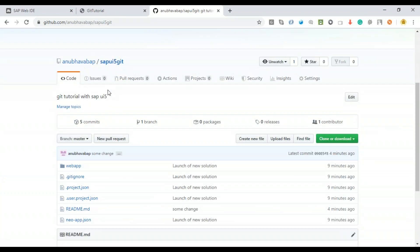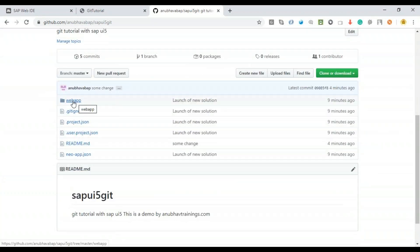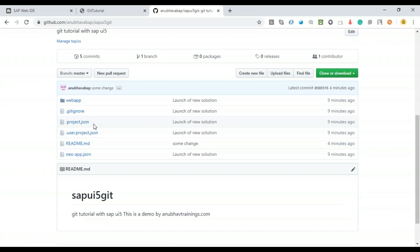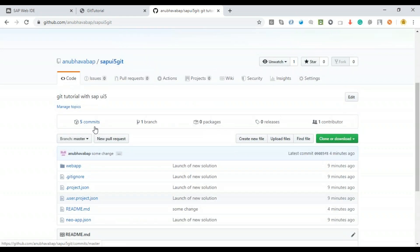I can now go back to the code section of my remote repository, and there you go — you can see the web app directory and all my files are available. You can also see which user made each change. This is the way you can collaborate with your team members and developers together, build a GitHub repository for your projects, and share it with others.